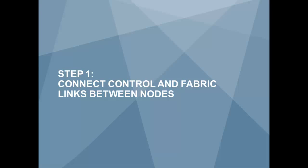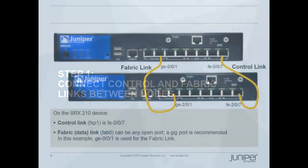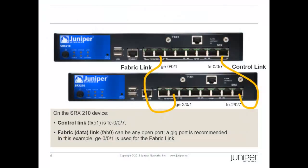Step 1: Connect control and fabric links between the nodes. The control and fabric links are back-to-back connections between the devices forming the cluster.